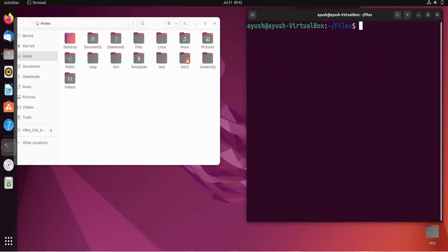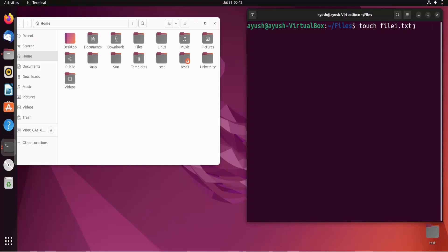I will create some files using the touch command. I'll do 'touch file1.txt'. Basically, what this command will do is create file1.txt, but that file will be empty — there will be nothing written in it.